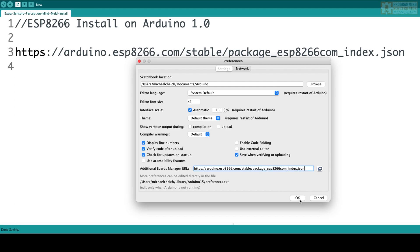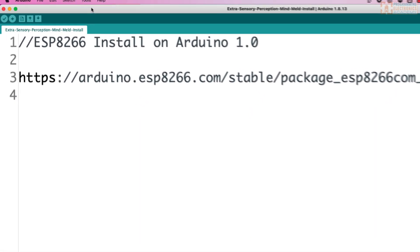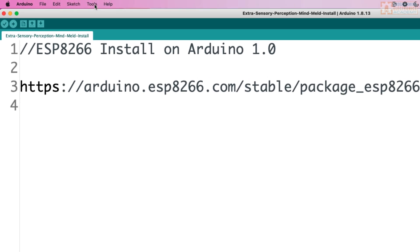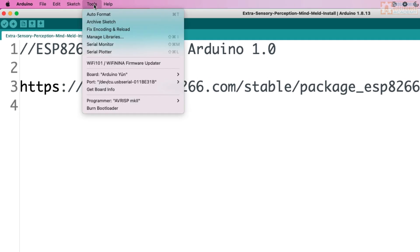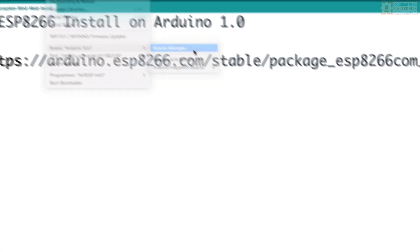That's it. Then you hit OK. Then what we're going to do is open up the board manager. You go to Tools and you go to Board, Boards Manager.